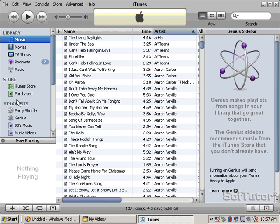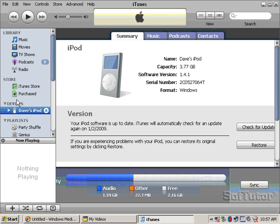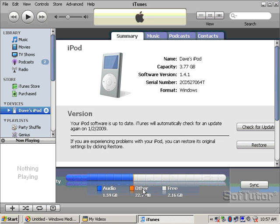Depending on the speed of the computer — this is a relatively slow notebook computer — but iTunes runs fine. It says right now that the audio is 1.5 gig. This happens to just be a 4 gig iPod Mini. And it shows the name of the iPod, how much space is available on it. 'Other' might be games, photos, or audiobooks and things like that. And then how much free space do I have.